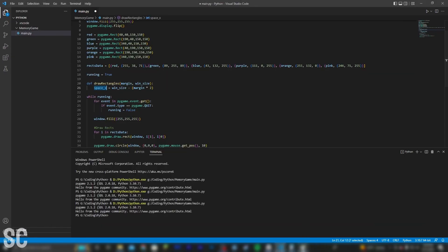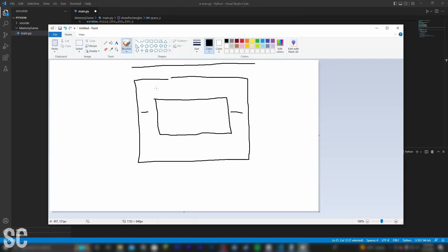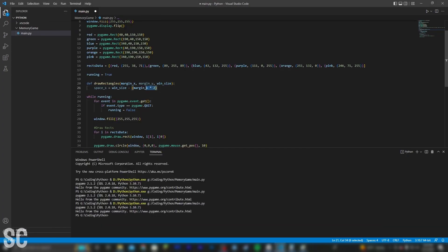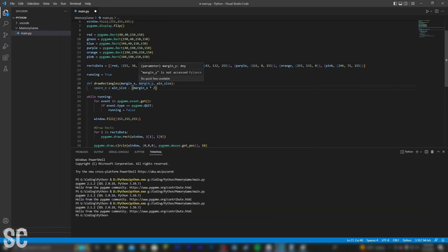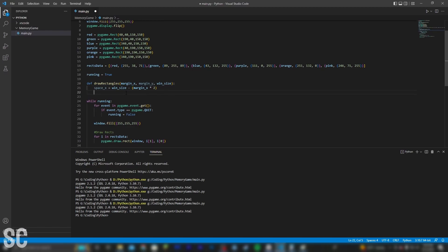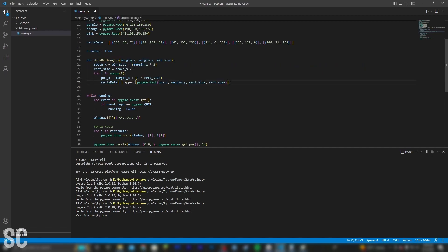So this space X value is simply how much we have on the X axis. And because they're squares, we don't need to figure out the side length for the Y axis, because once we know the X, we can just use the same value for the Y. But we do still need to have a margin Y to figure out how to position it on screen. And with all that, we should be good to actually finish coding this up.